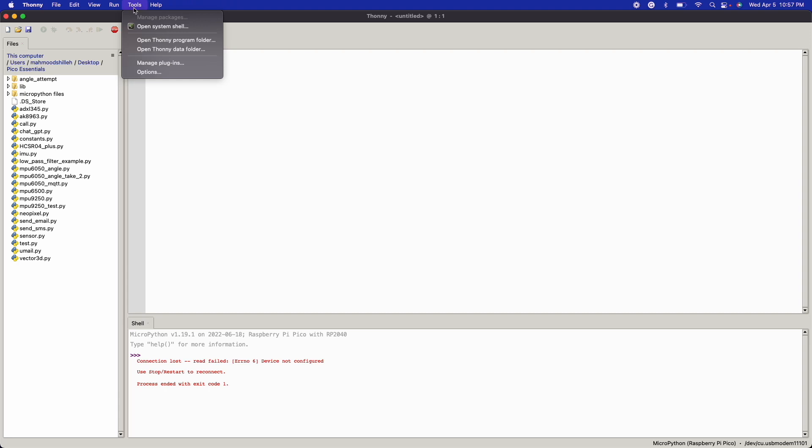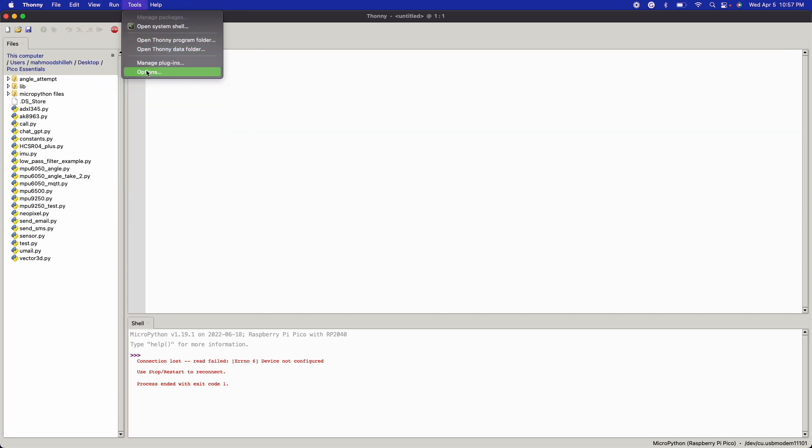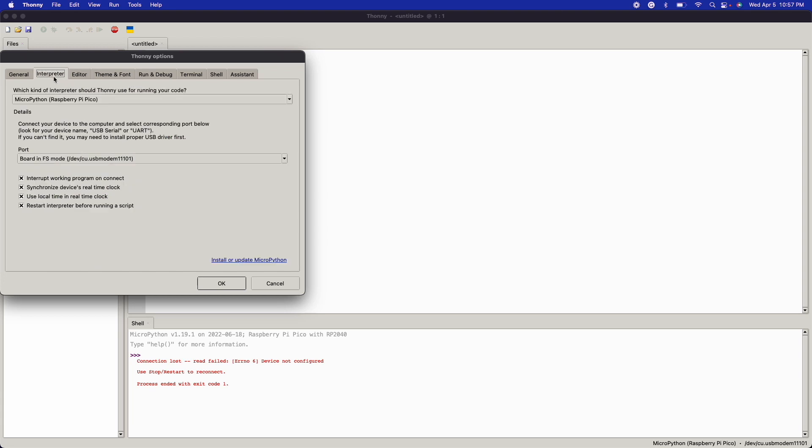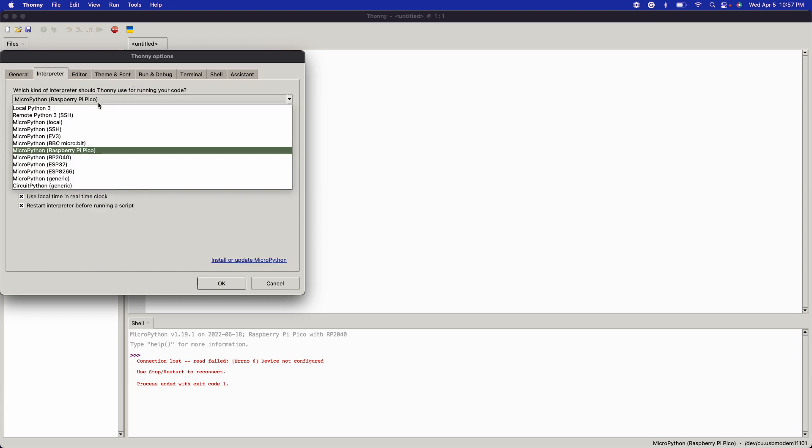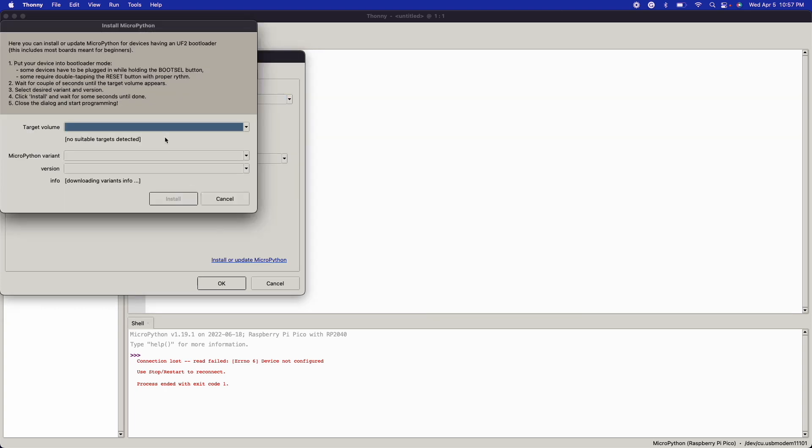Once that happens, what you want to do is you want to go to Tools in Thonny, you want to go to Options here, and then we want to go to the Interpreter. We're going to choose Raspberry Pi Pico—we want the MicroPython version for Raspberry Pi Pico. That's fine.